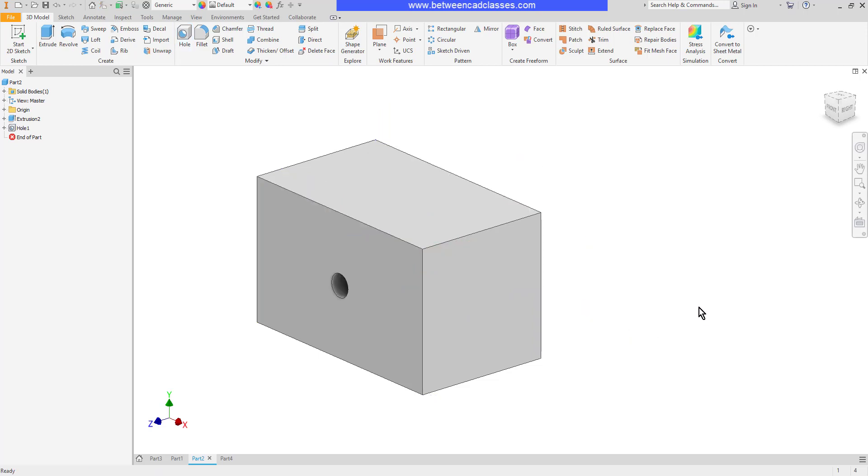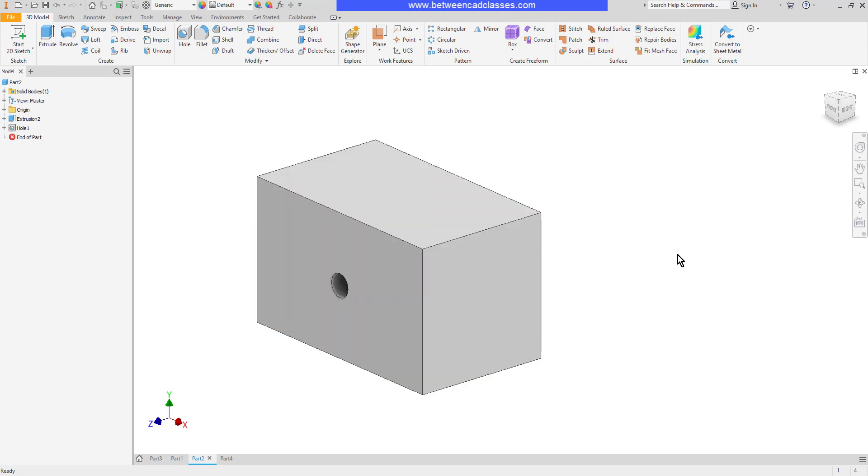And then once again, that's all parametric. So if I change the width or the thickness of this part, then we're going to see that whole update.